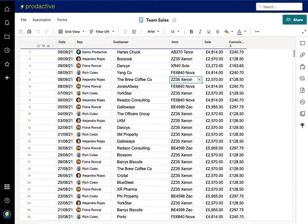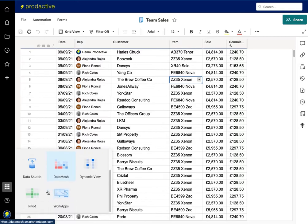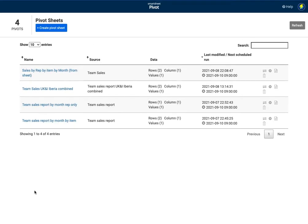And so to open up the Pivot app, I will go to the launcher, go down to Pivot, which I have pre-selected. And this is opening in the background and connecting to the Pivot app. What you can see is the various pivot sheets I already have created and I've already got this report created as well.